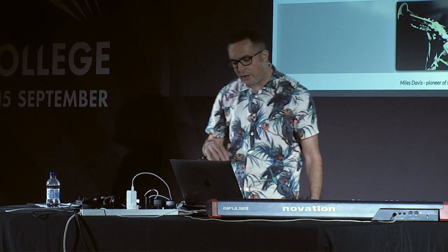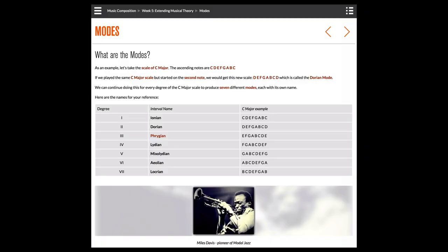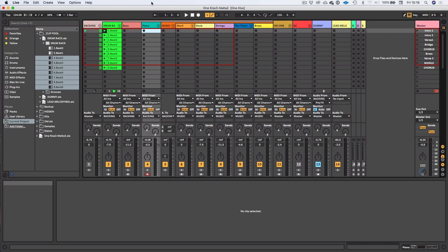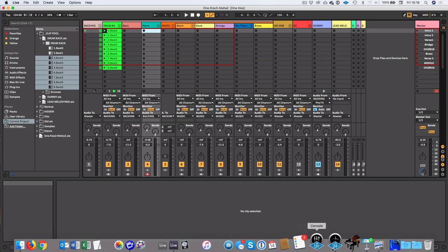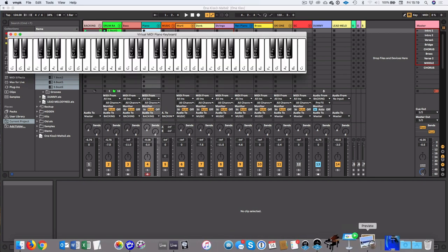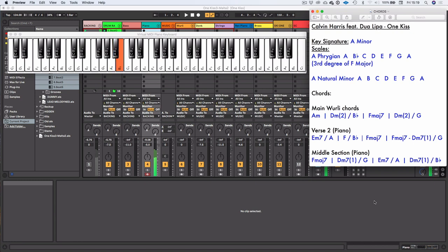But it is something that we do look at at Point Blank. Let me just show you a page from our virtual learning environment. There we go. So there are seven main modes. Ionian, Dorian, Phrygian, Lydian, Mixolydian, Aeolian, and Locrian. I won't go into them in detail now. But what's happening with this track is it's actually moving between the two scales. The A natural minor and then the A Phrygian.